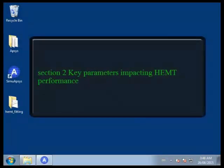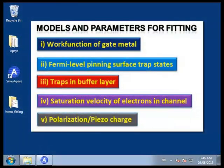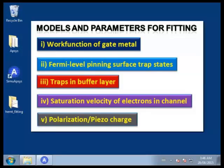In this section we'll be investigating how HEMT performance is affected by the following parameters: gate metal work function, traps at the aluminum gallium nitride and silicon nitride interface, traps in buffer layers, saturation velocity of electrons in the channel, and polarization and piezo charges at the aluminum gallium nitride and gallium nitride interfaces.